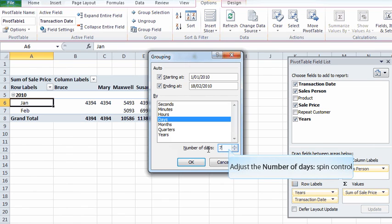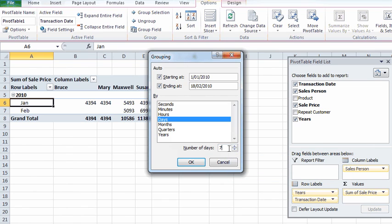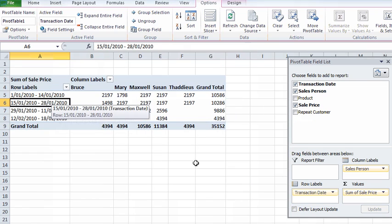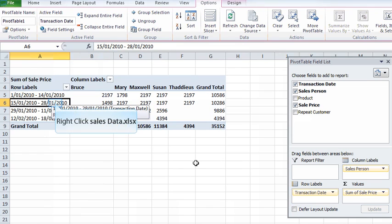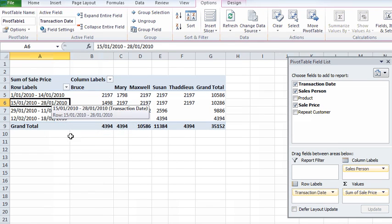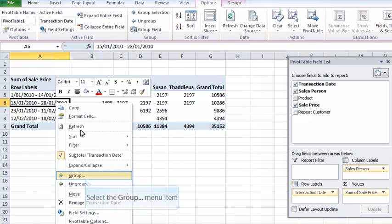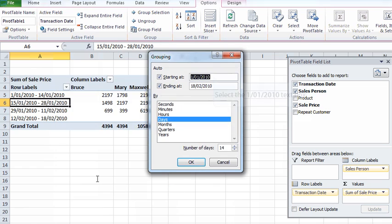That's a fortnight for our American listeners. So if you're working with a fortnightly cycle you could say look I'd like to group this in blocks of 14 days. If we then go okay we've now got a group by 14 days so we've got a fortnightly summary. Little trick here, I'm just going to go back into this for a moment.